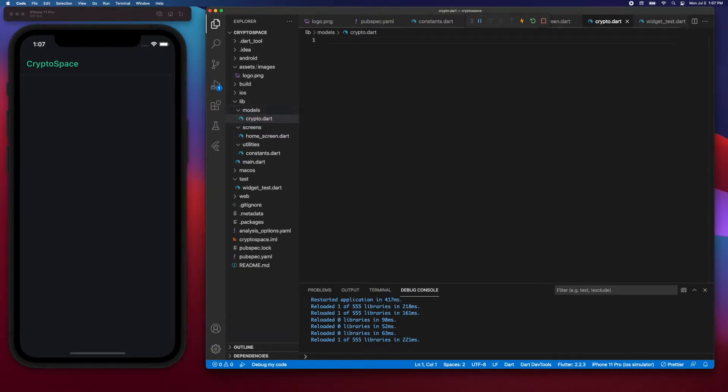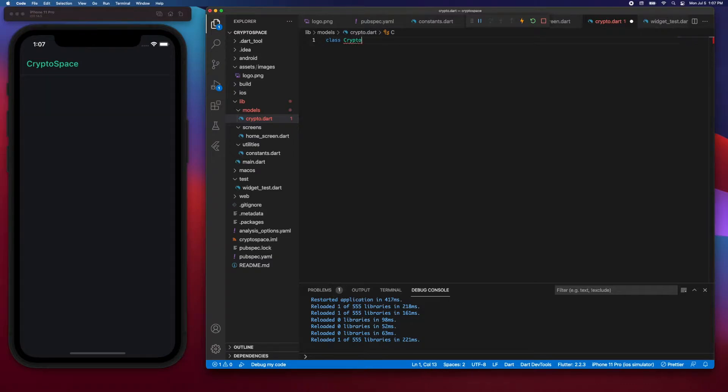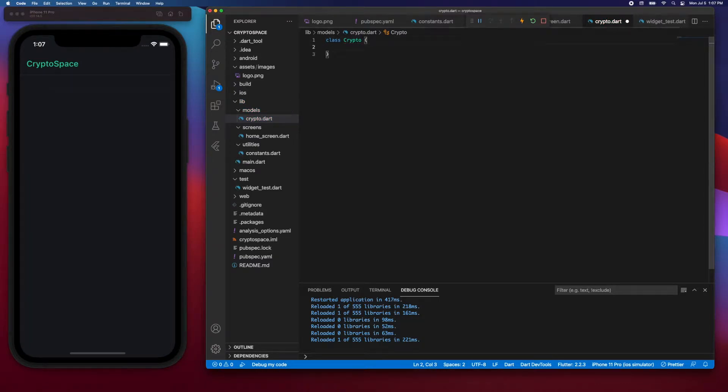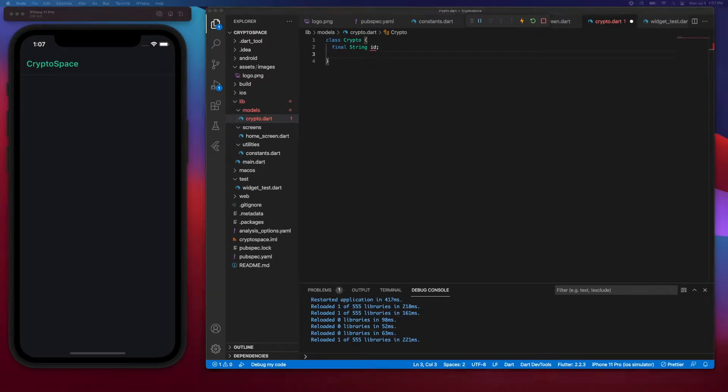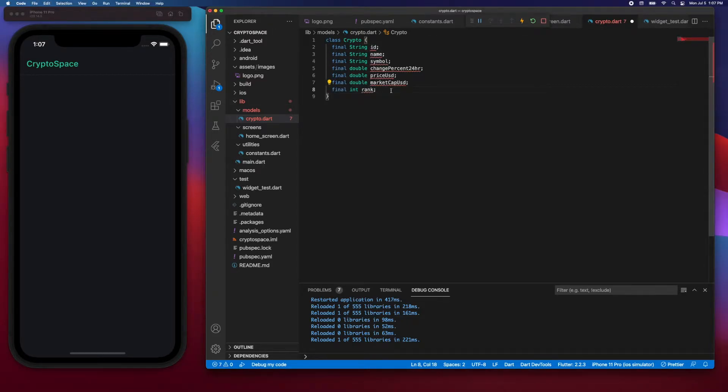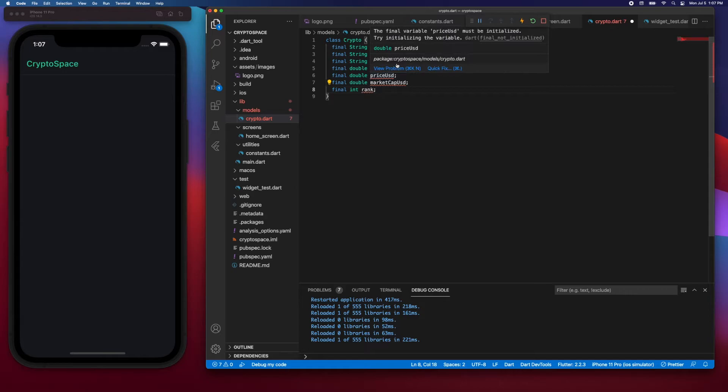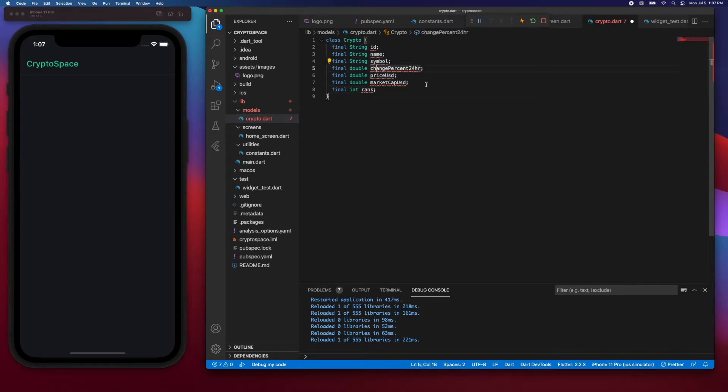Then I'll say class Crypto, and let's add the different fields. So I'll say final String id, and then I'll paste the other fields. As you can see, some of the data have a string data type, others have a double data type, and the rank is an integer.